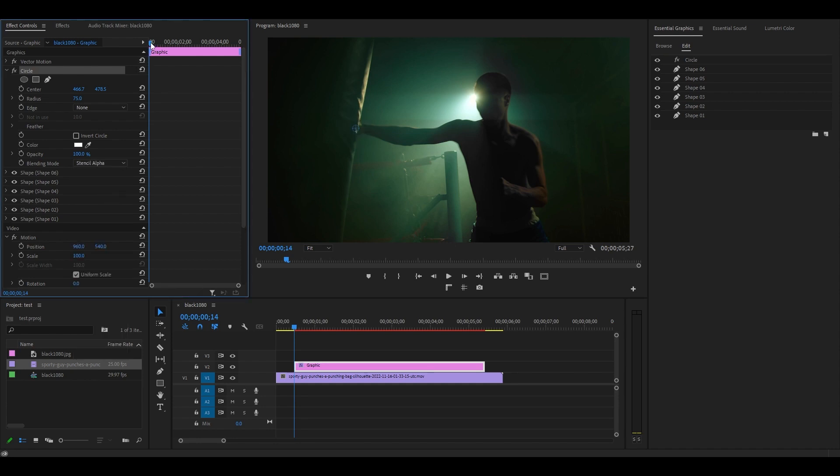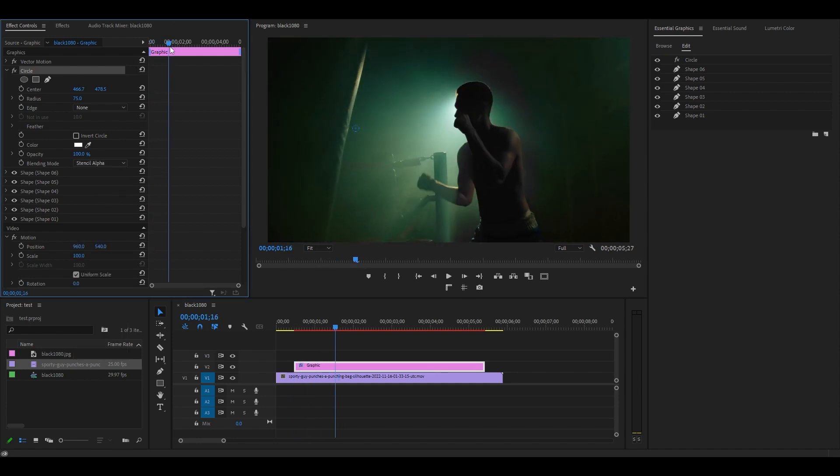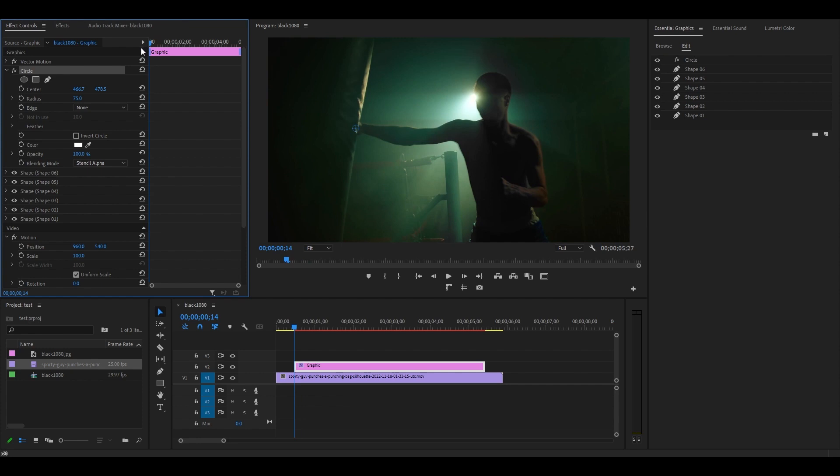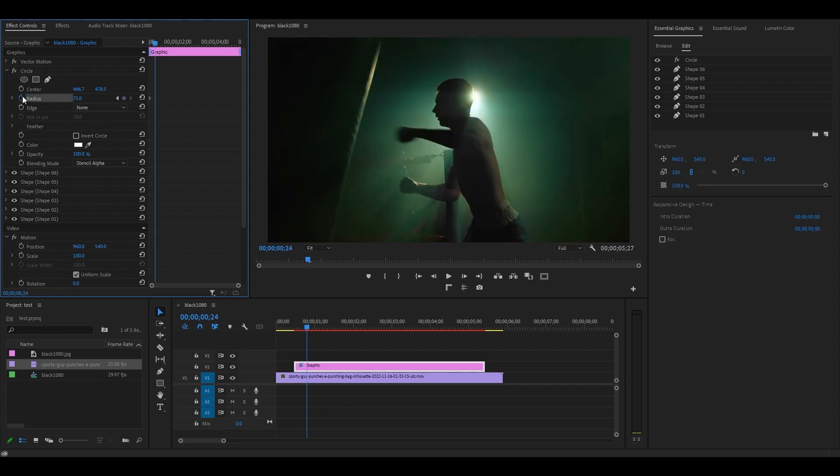Now let's animate it. From the start of your graphic layer, click on the stopwatch icon beside radius. Then move ahead 10 frames on your timeline and increase the radius until all your lines become visible again.